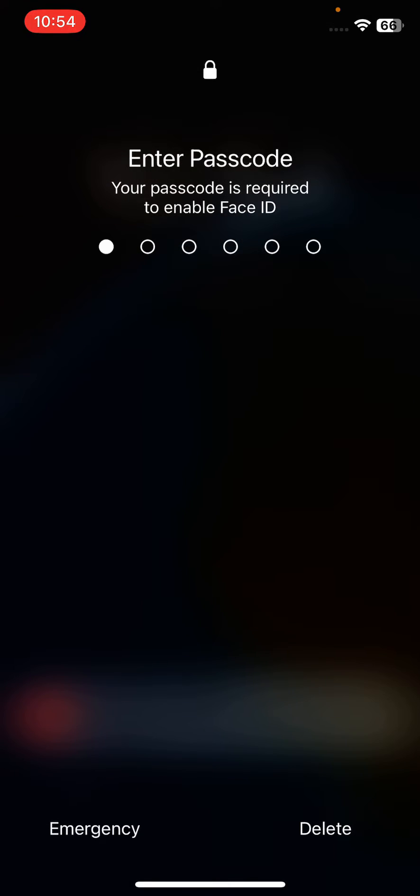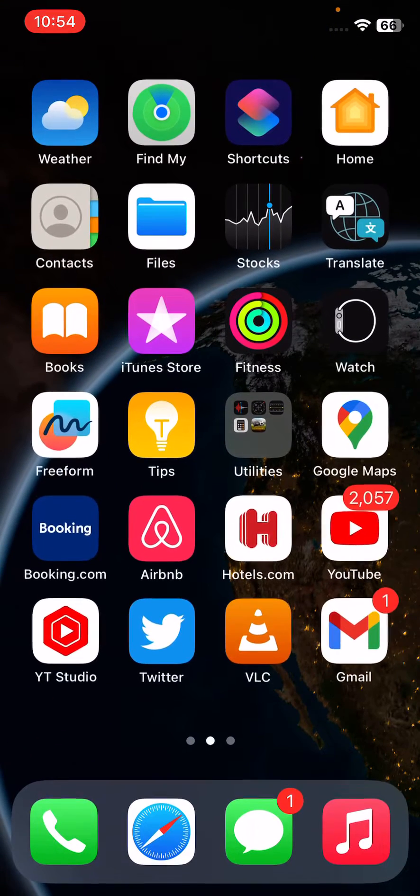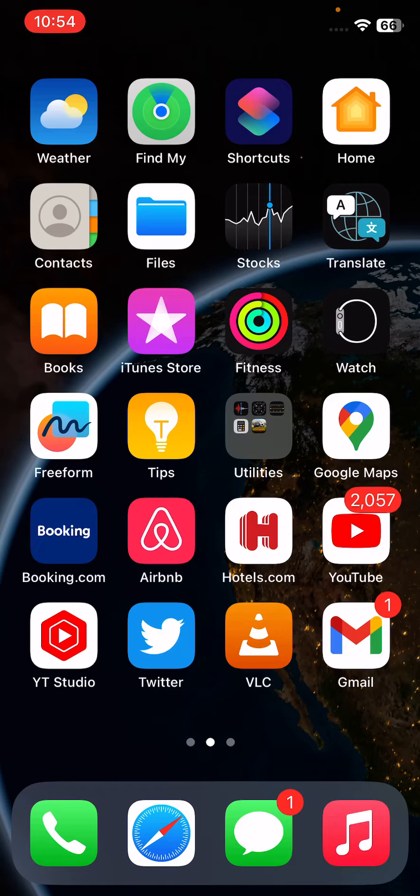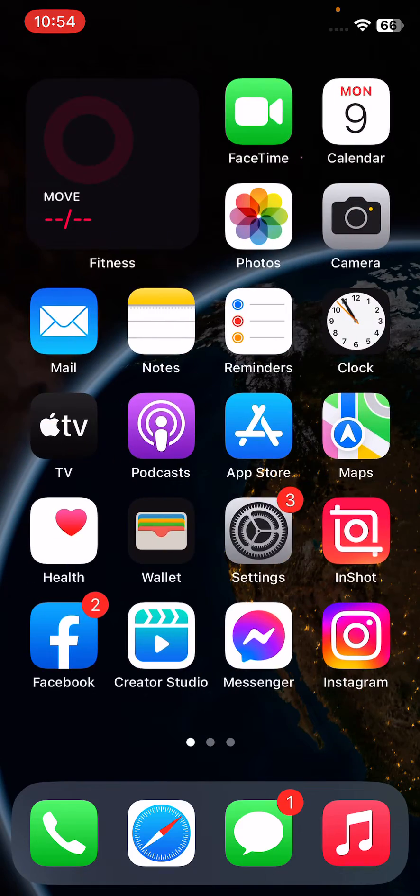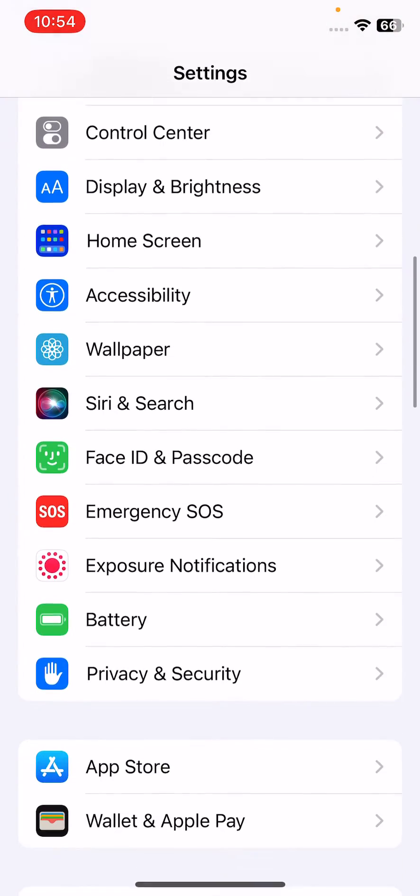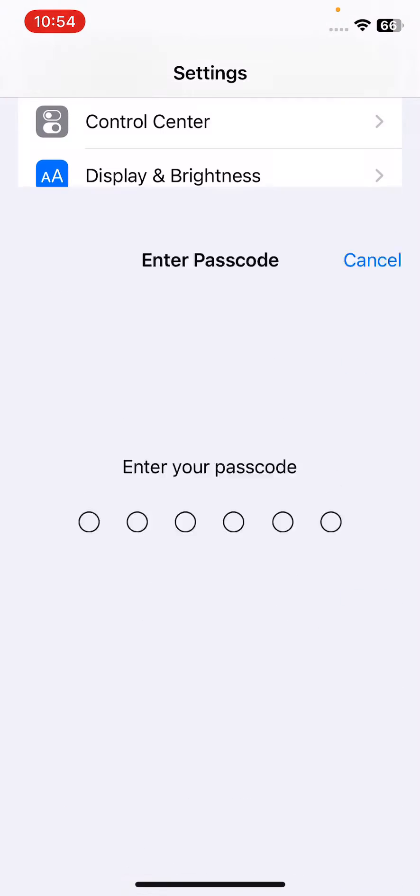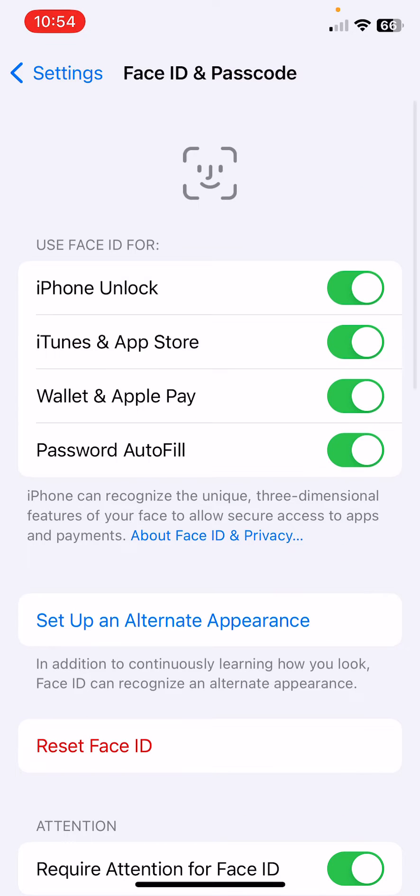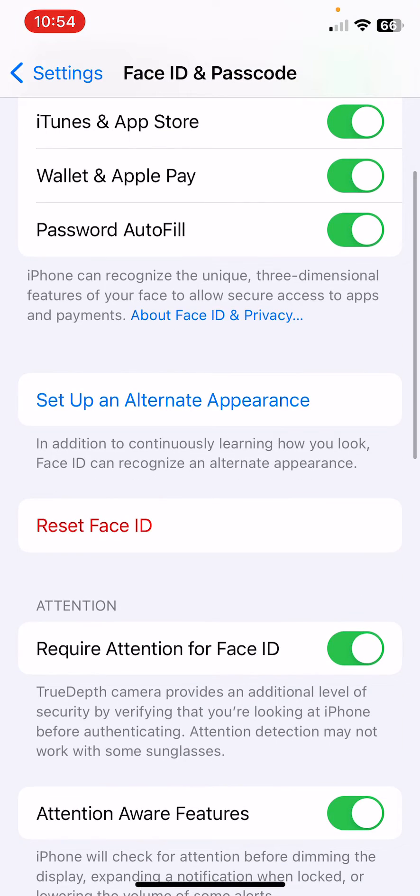After restarting your iPhone, the next solution is to reset your Face ID from settings. Open Settings, scroll down, tap on Face ID and Passcode, enter your passcode, and then tap on Reset Face ID.